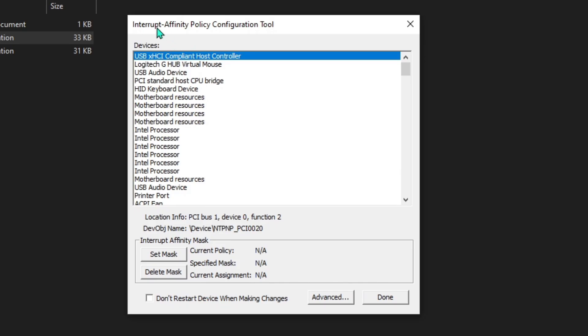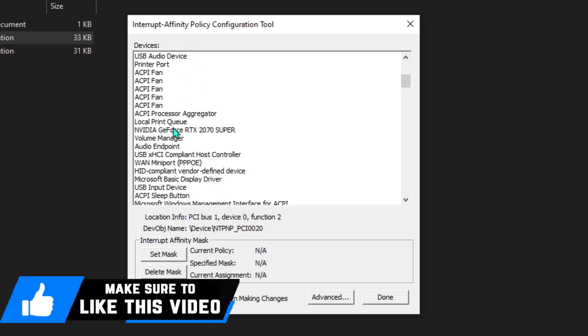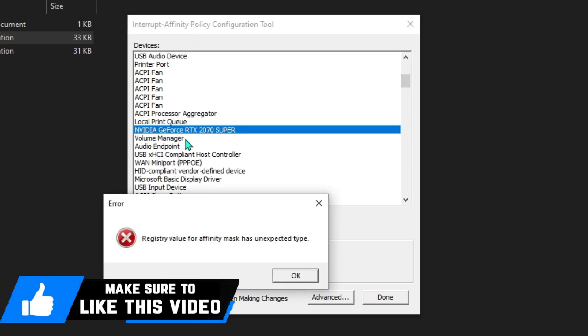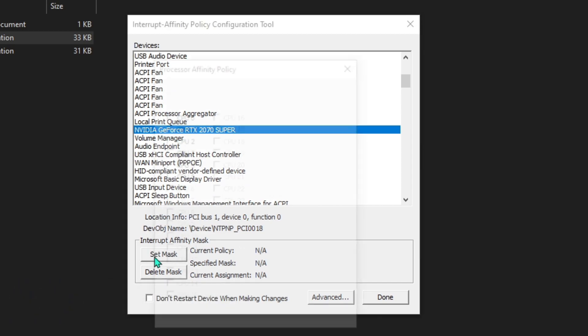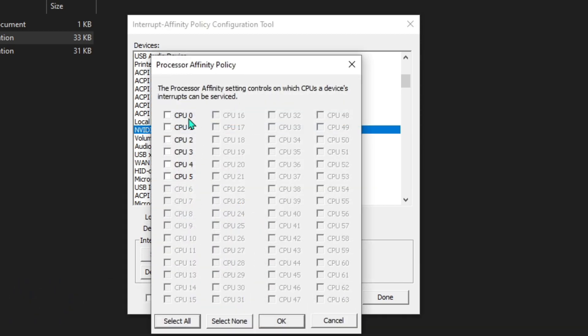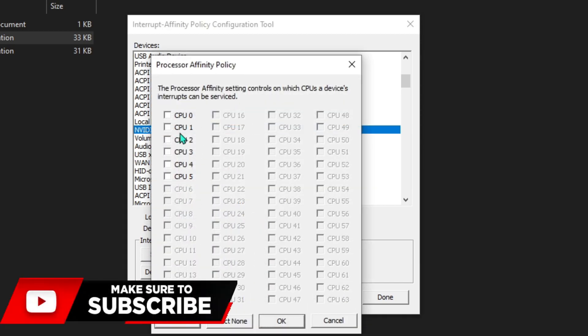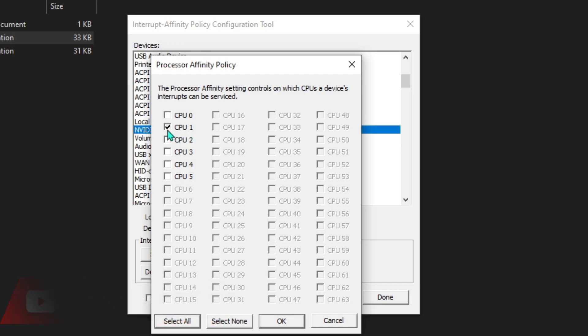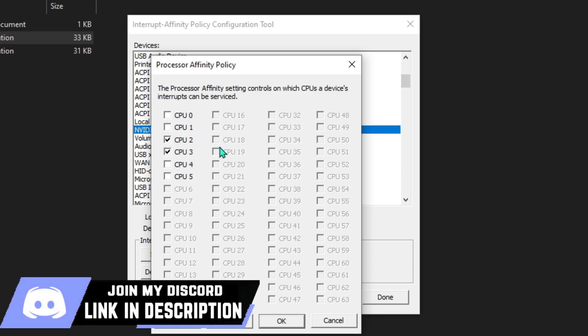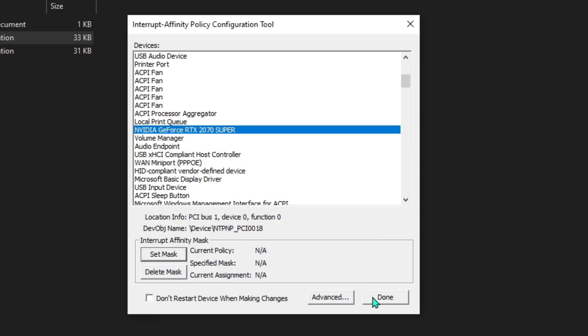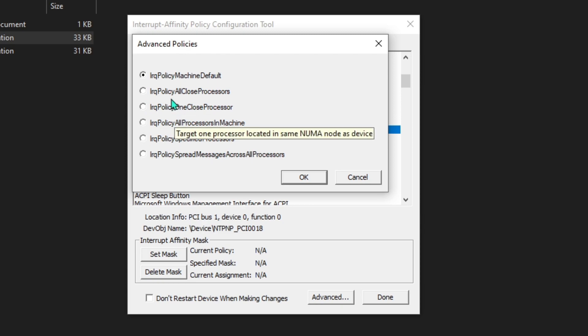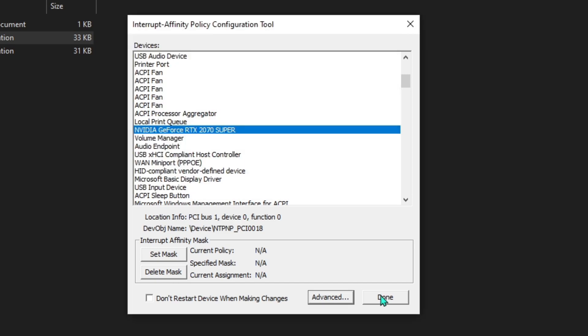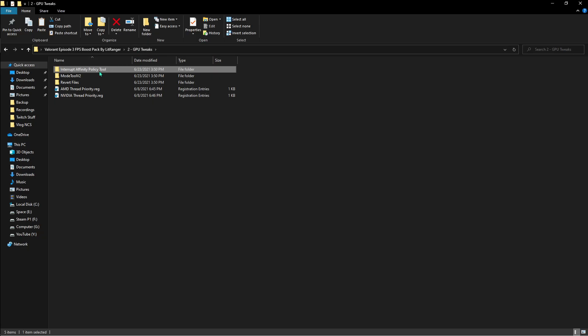It will open a program like this. Then what you have to do is scroll down and find your GPU driver, then hit set mask. If you're using a processor which has less than four cores, enable CPU 1. If you're using a processor which has more than four cores, go for CPU 2 and 3. Hit OK and hit done. Then go to advanced and make sure you choose the IRQ policy all processors in machine. Hit OK, then hit done.